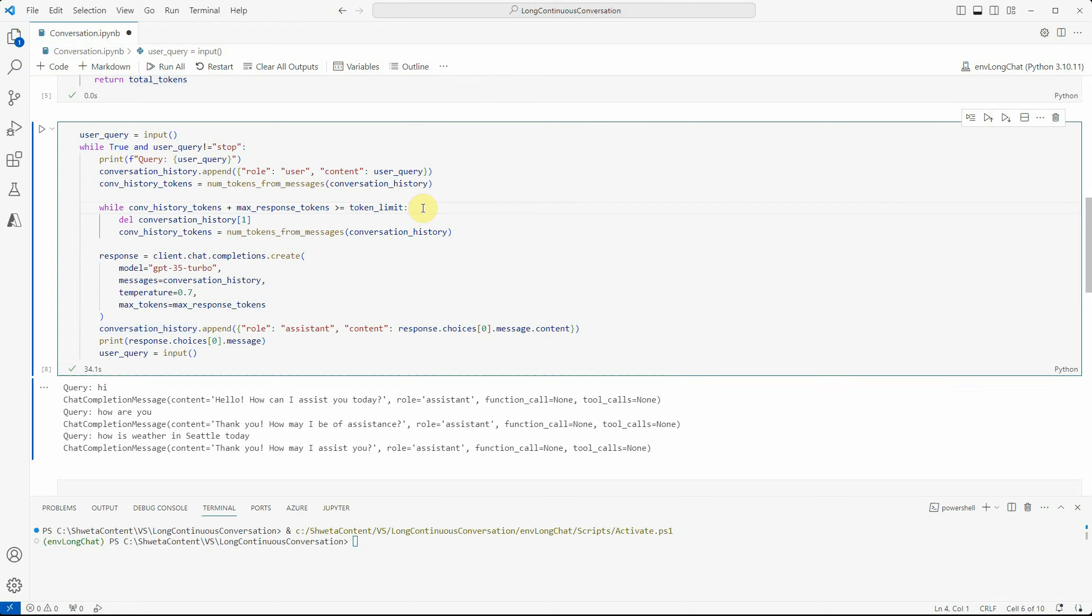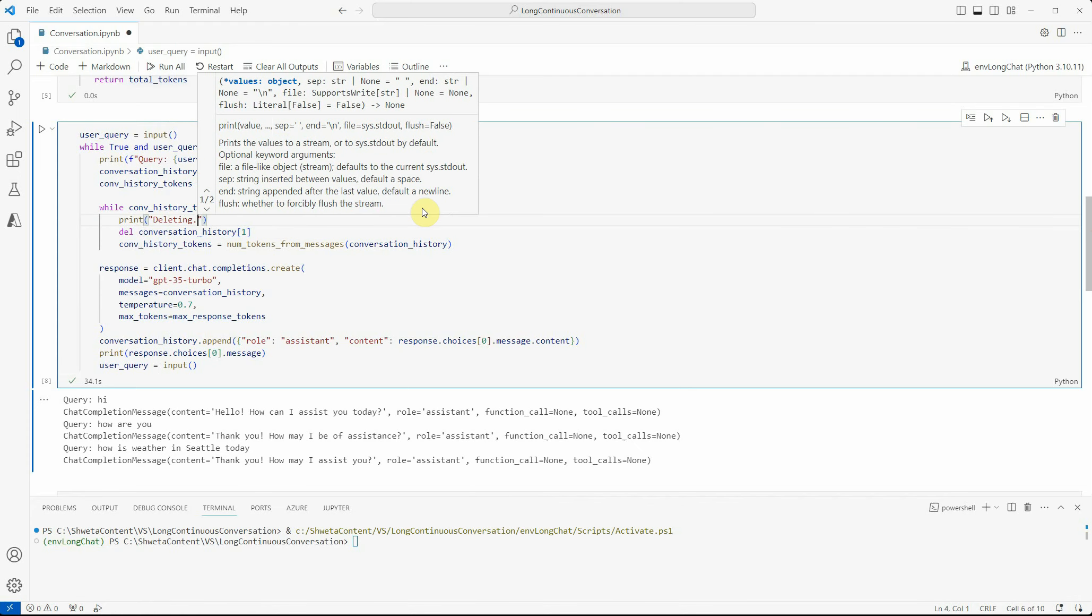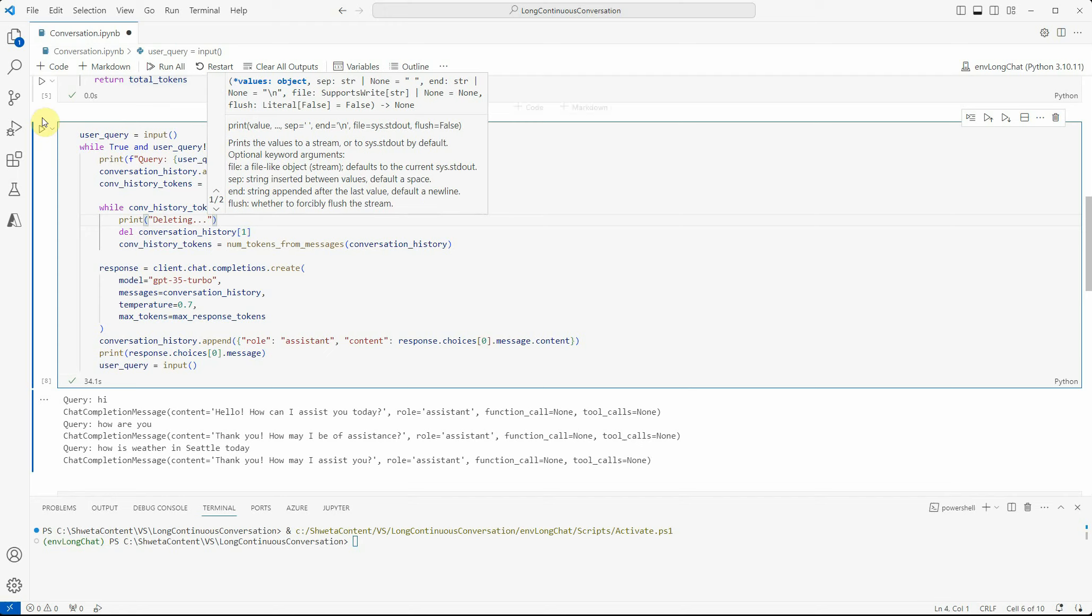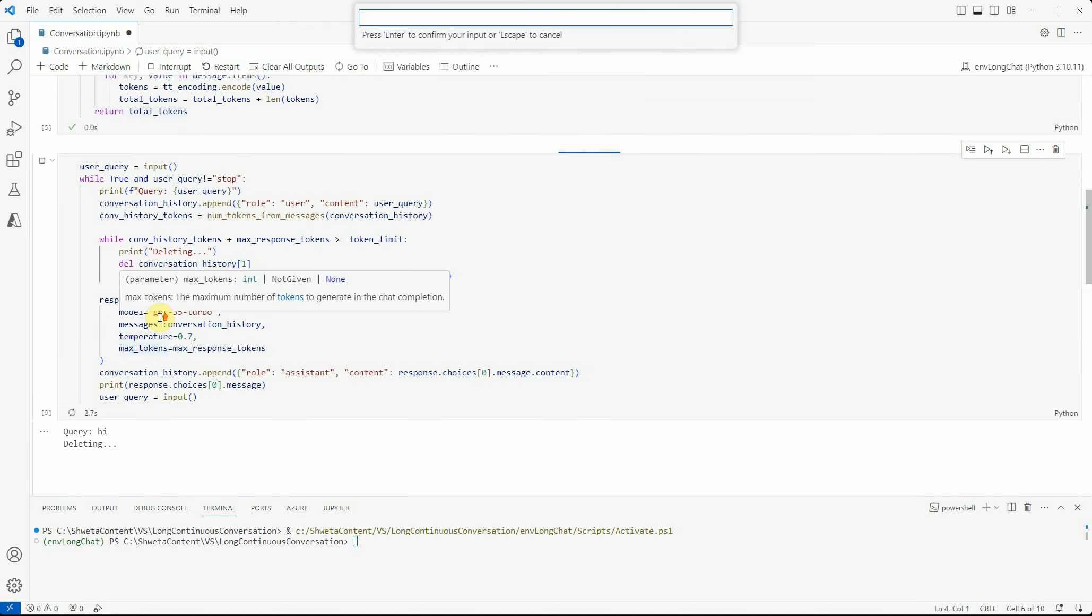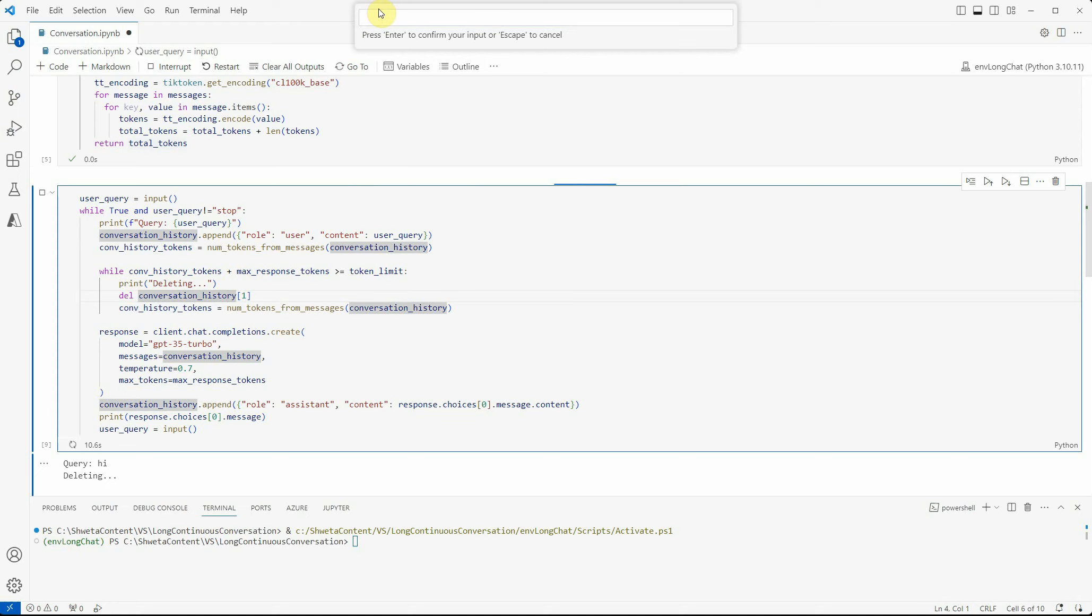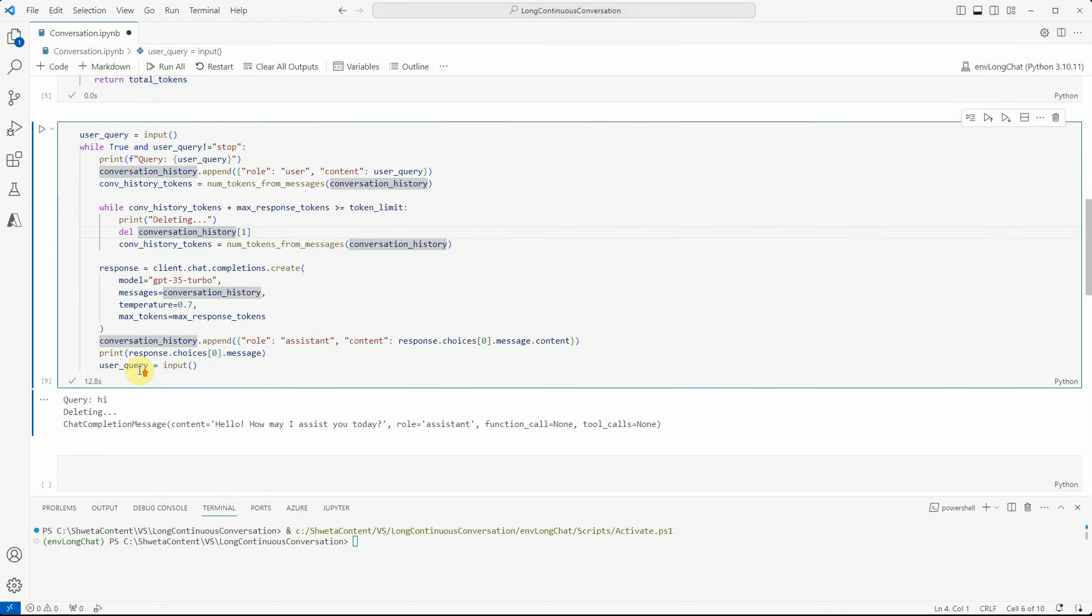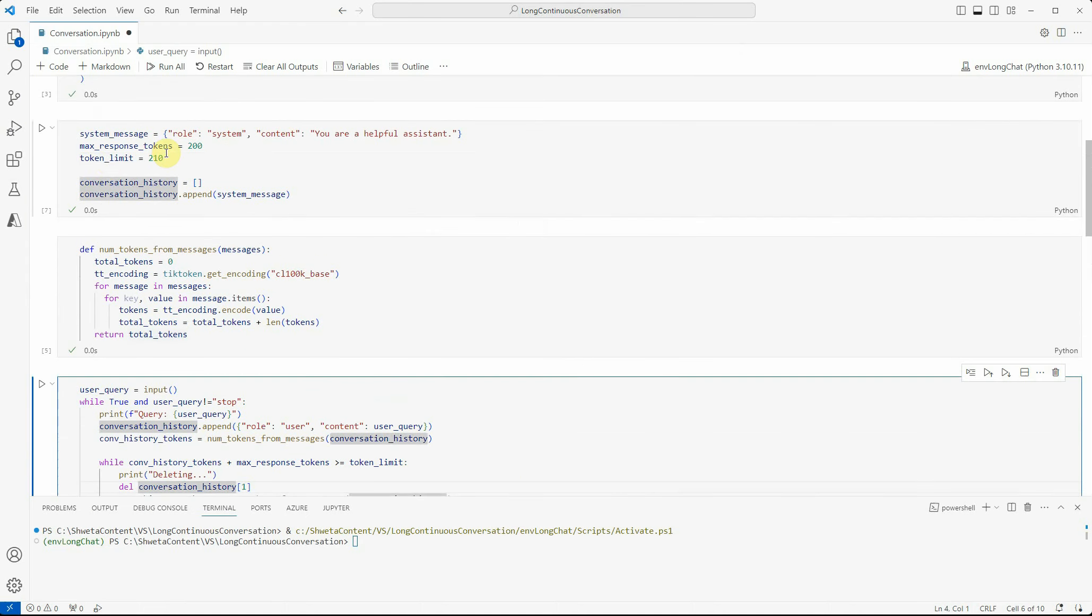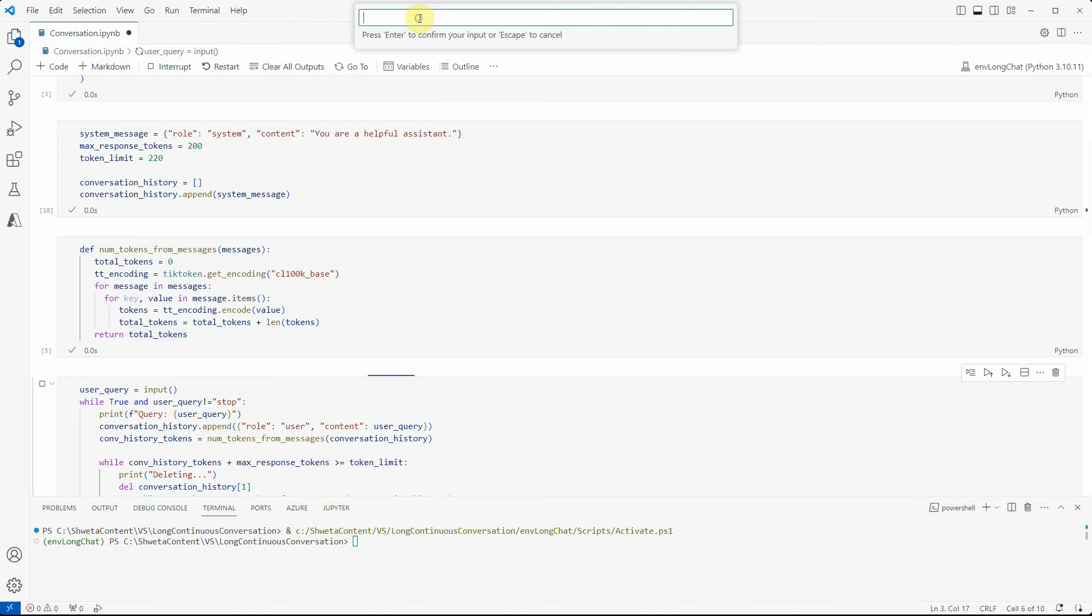If you really want to see whether we're deleting these messages or not, I can put a print here so we will get to know we're actually deleting something. Let's run it, say hi, and you can see that the limit was so short that it couldn't accommodate even our first message. Let me make one more change - I will make it 220.